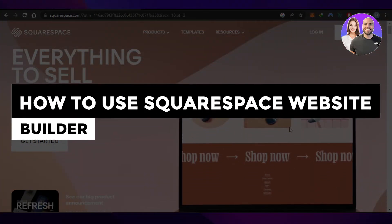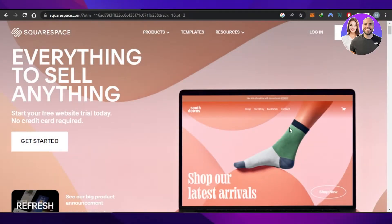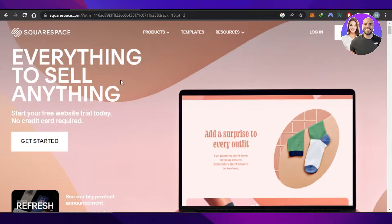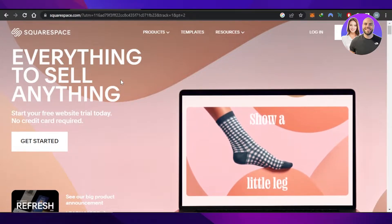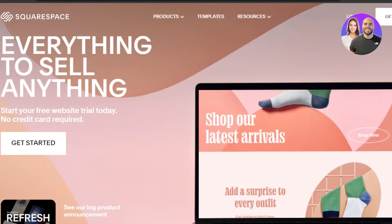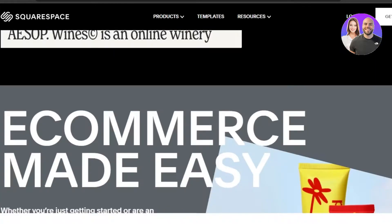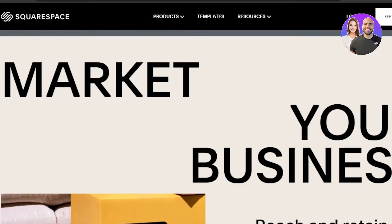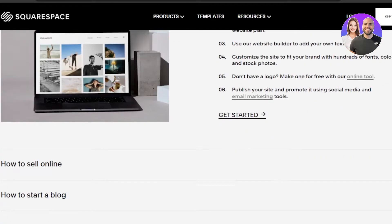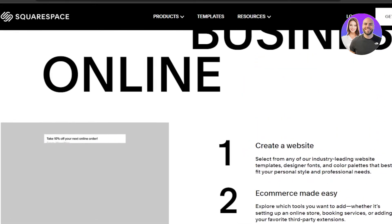How to use Squarespace website builder — easy tutorial for beginners. Hi guys, welcome back! Today I'm giving you a tutorial on how to use Squarespace.com to create a website and more. Squarespace is a very famous website builder that allows you to create your own website and online store. Today I'll show you how you can create a website for free with Squarespace as a complete beginner and how to actually build your business.